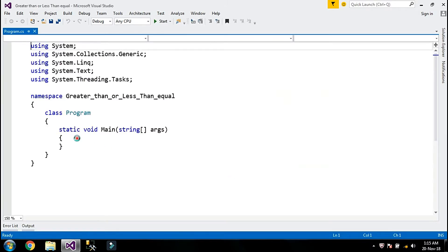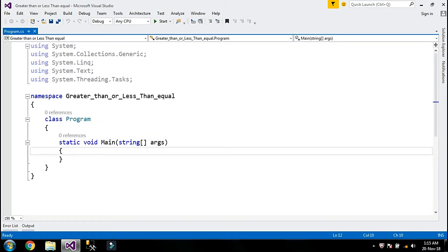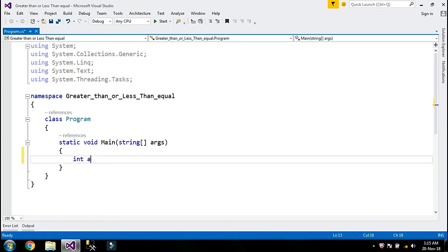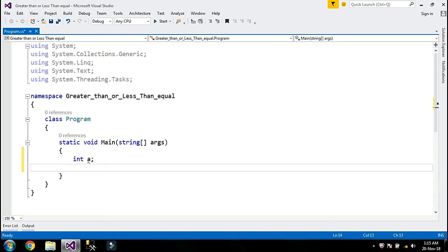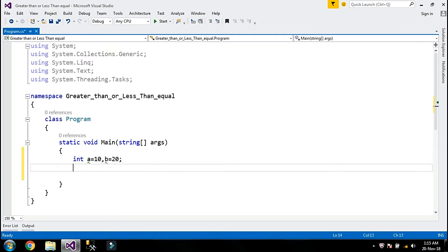Here we are. I am going to declare two integer variables — variable a will have the value 10 and variable b will have the value 20. I also need a second variable for the example.